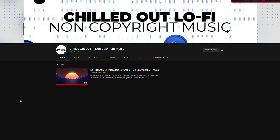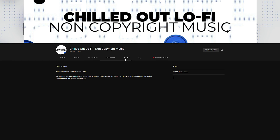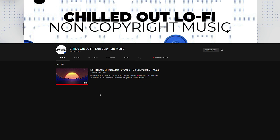Hey guys, my name is Scoby and welcome back to another video. In today's video I'm going to be showing you how to create a brand new YouTube channel from scratch. We're going to be starting from the very beginning, creating a brand new email, a brand new YouTube channel, and I'll even show you how to upload your first video and a couple of other cool things we can do on YouTube.